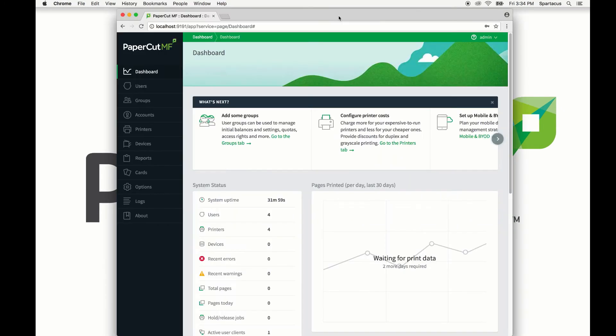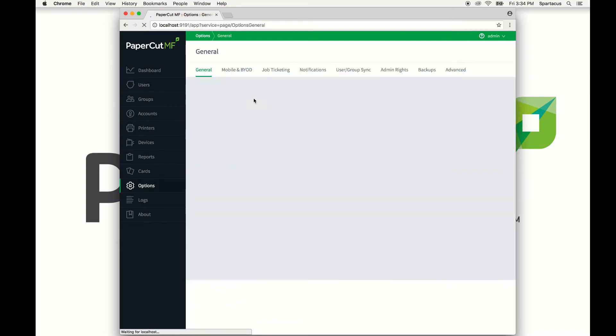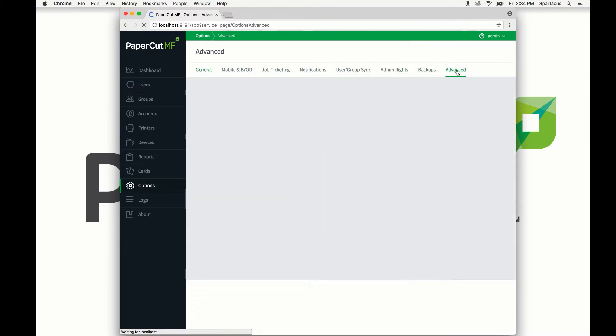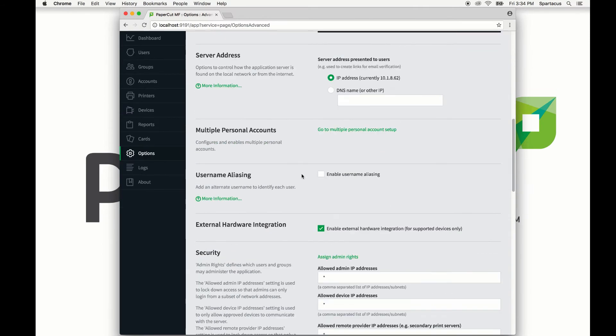To start, let's head to the PaperCut admin console, click the Options tab, then the Advanced tab. From here, scroll down until you see the multiple personal account section and click go to multiple personal account setup.